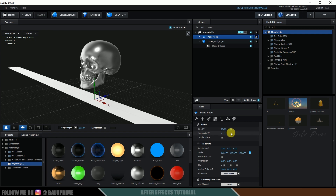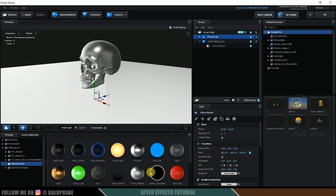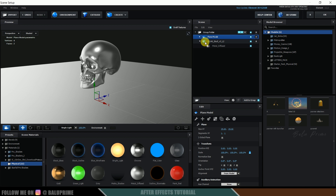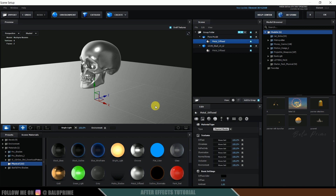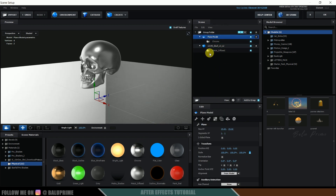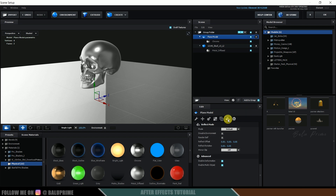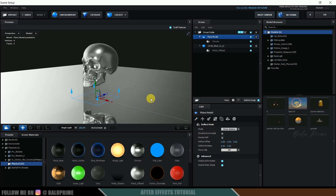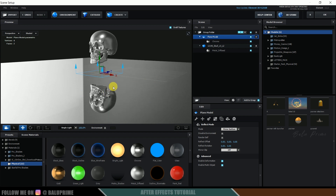Increase the scaling of the plane — Size X to 25 and Size Y to 25. Apply a Chrome material to it, then click on the plane model and find the Reflect Mode option. Change the mode to Mirror Surface, and you can see reflections appearing.